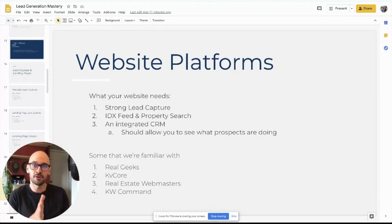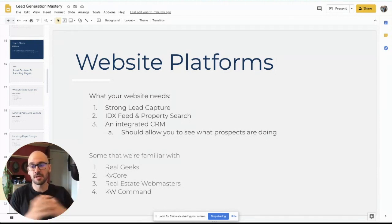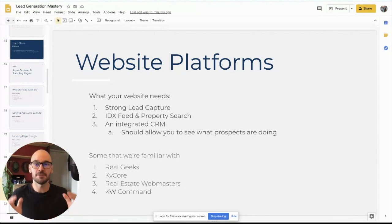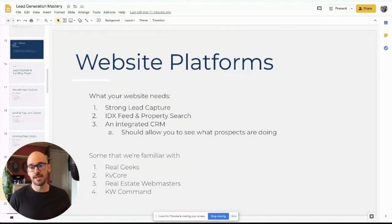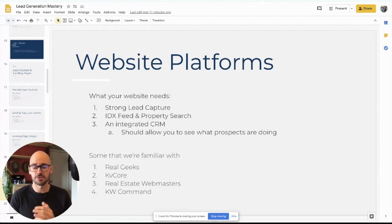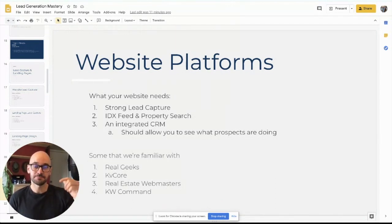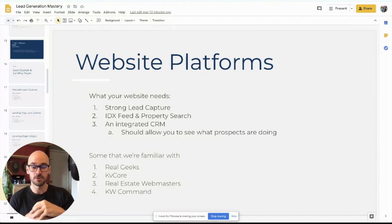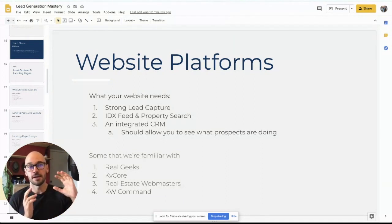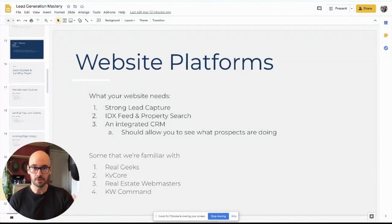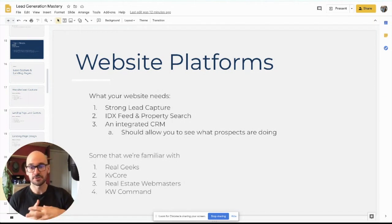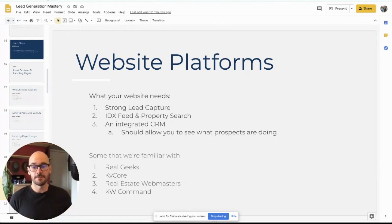That's another thing you should have — an integrated CRM. There are some CRMs that are separate that you can integrate with your website. As long as you can get some insight into what they're doing, these aren't things you absolutely need but they're really helpful tools. Some platforms we're familiar with: Real Geeks is the one we swear by. If you're interested in Real Geeks, I have an affiliate link — it would really support us if you use that link. They also know our students and what they need, and we have a relationship with them, so they'll make sure they take care of you. You can click on the link in the description, submit your information, and they'll get in touch with you.